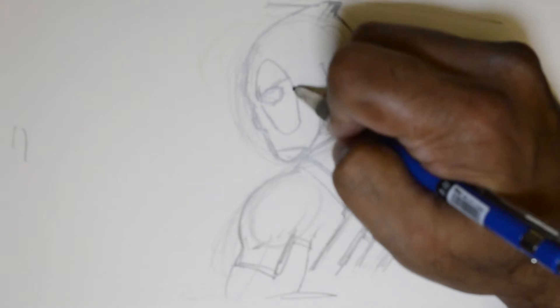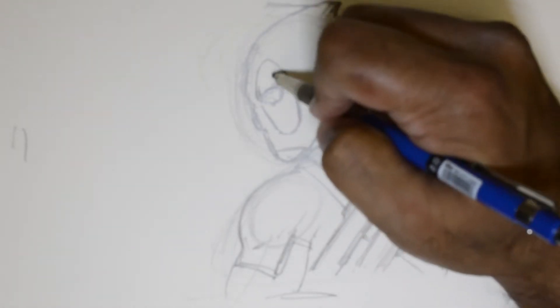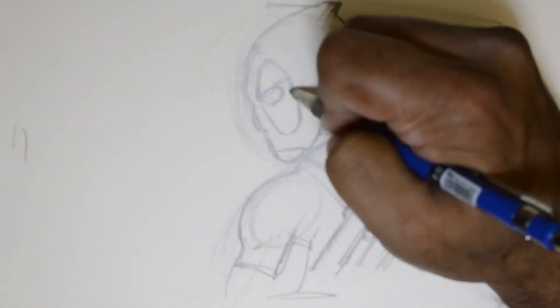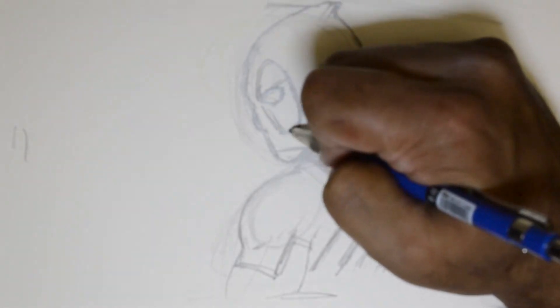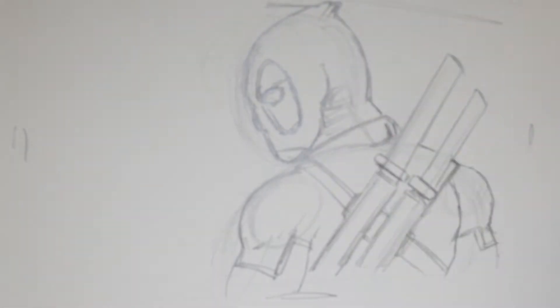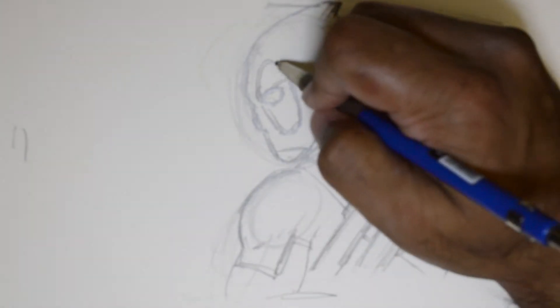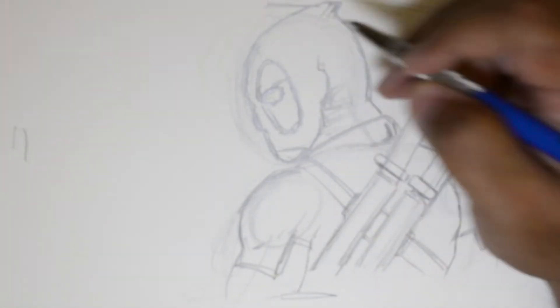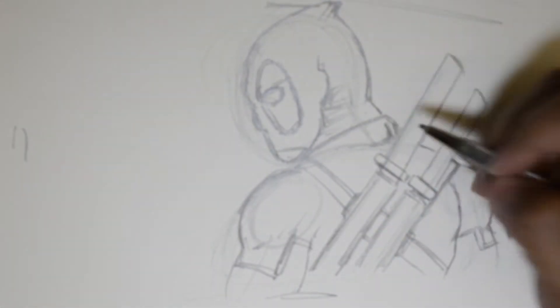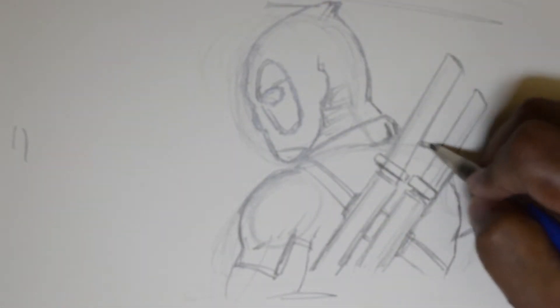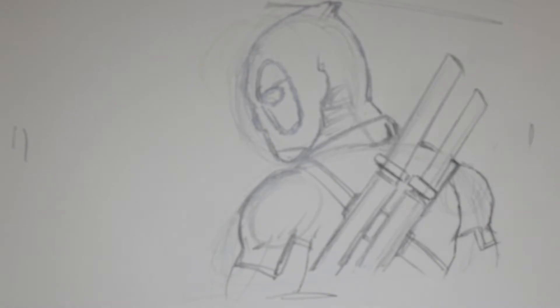And then, that one of the patches to cover one side of his face. So that is a Deadpool sketch from the back.